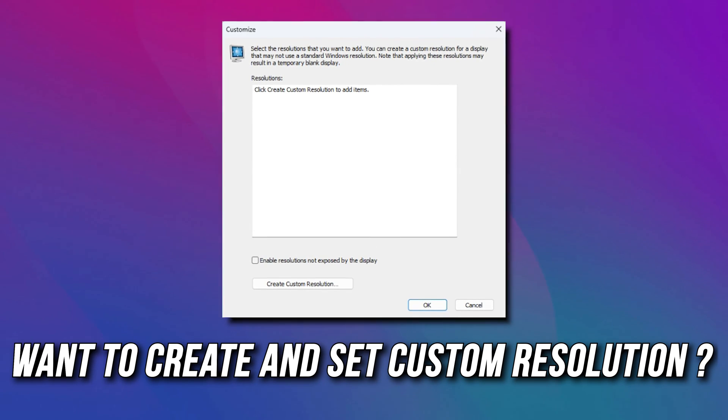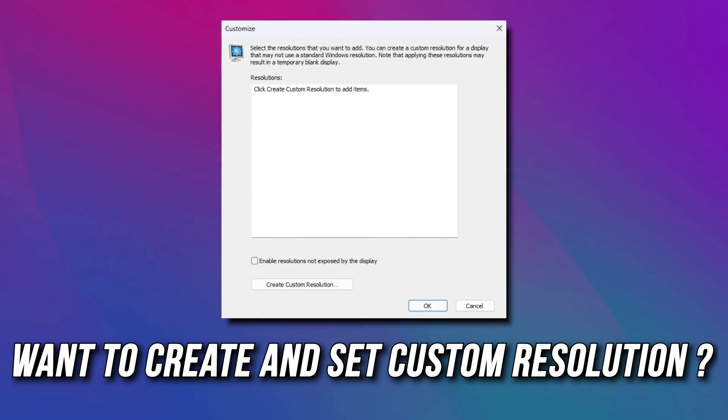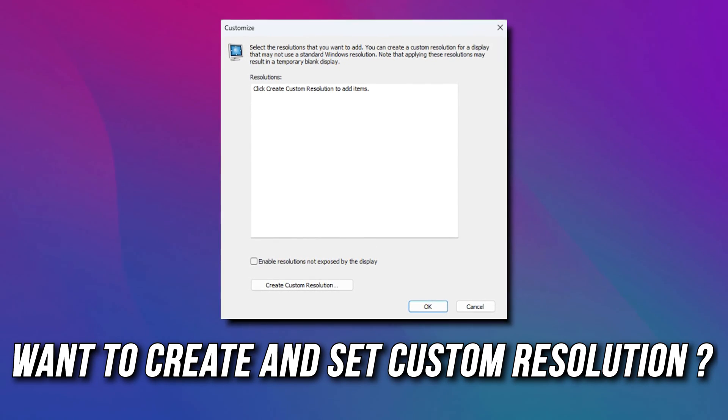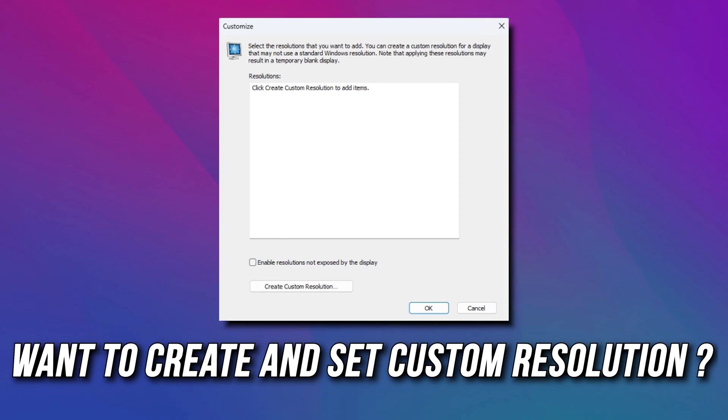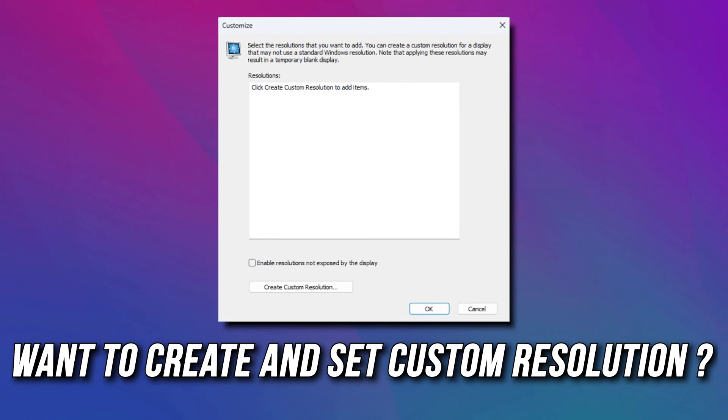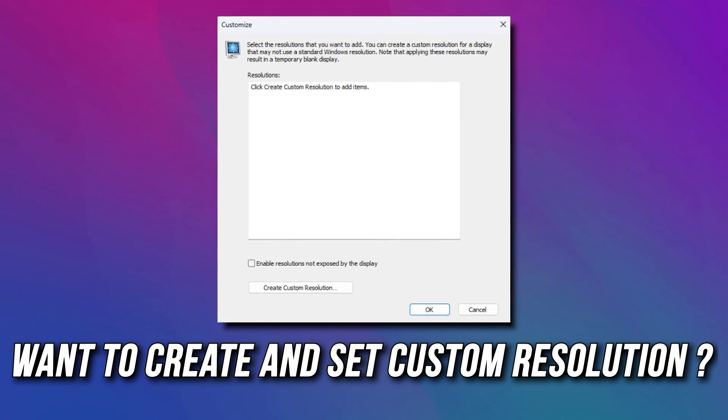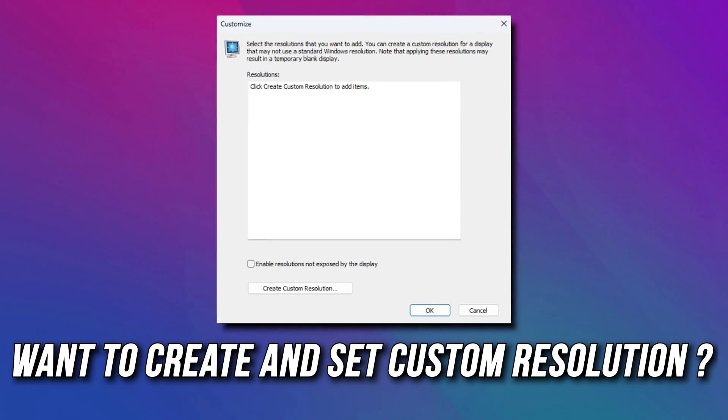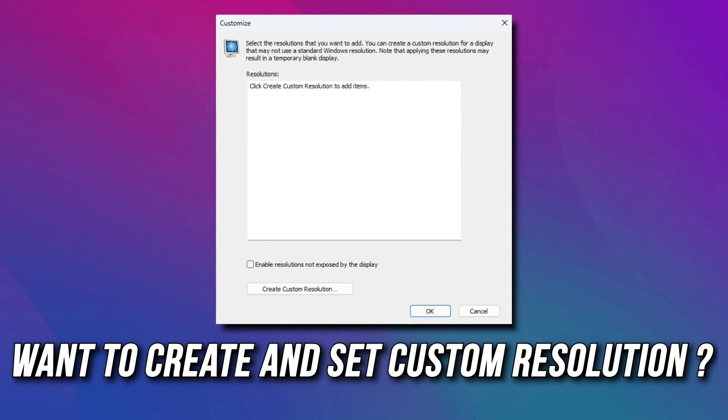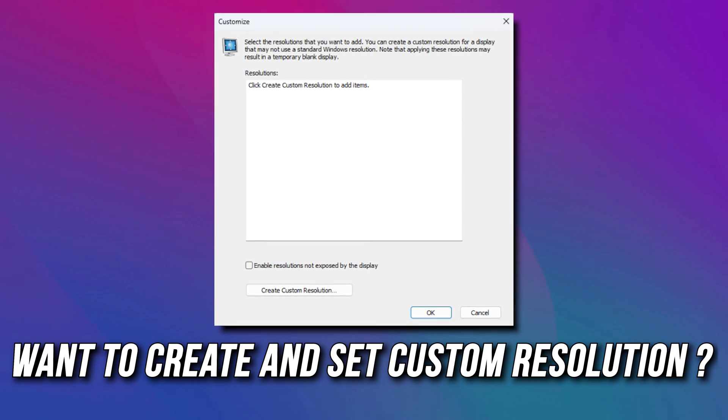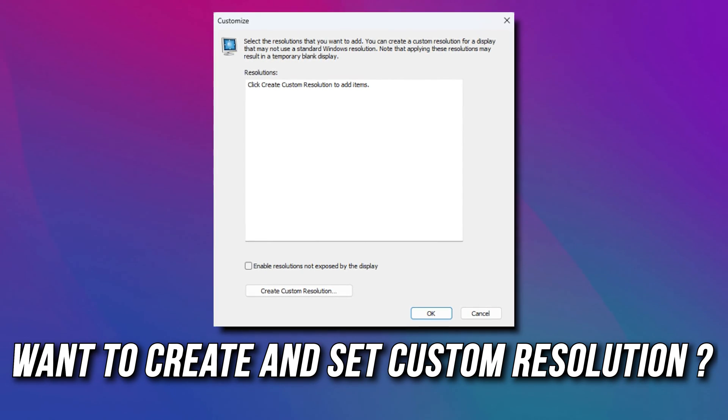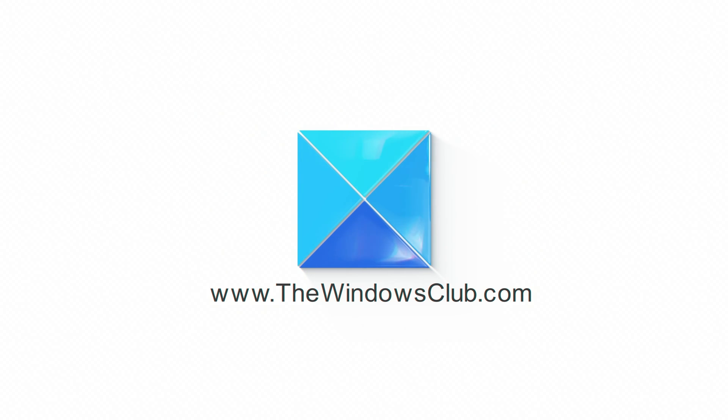If you want to create and set custom resolution on your Windows, you are at the right place. Here is a detailed guide on creating and setting custom resolution on Windows 11 or 10. This is the Windows Club.